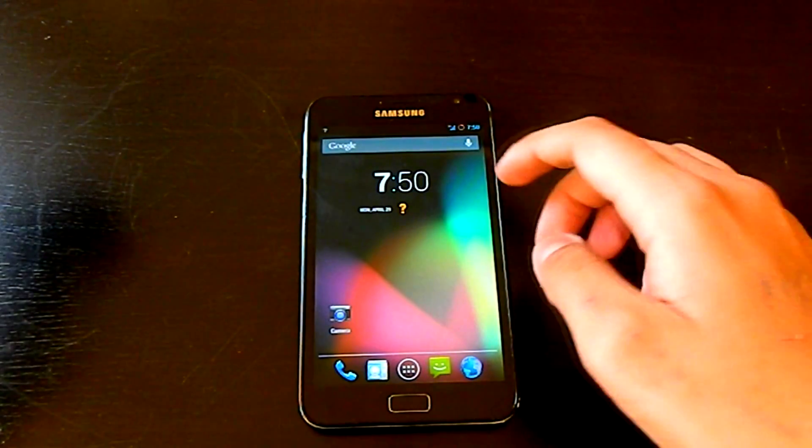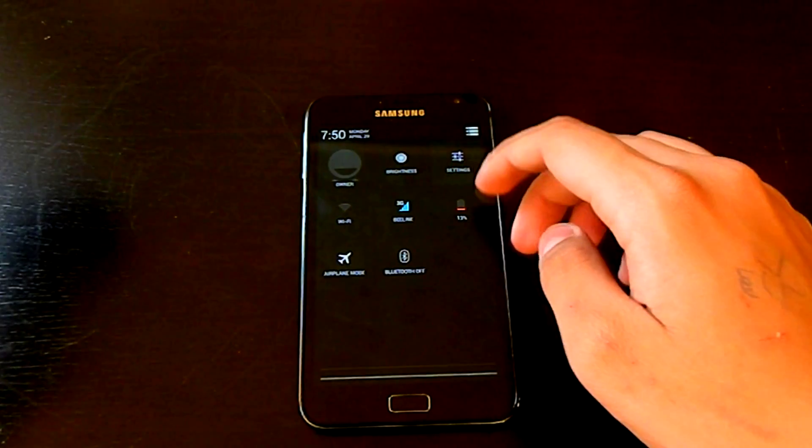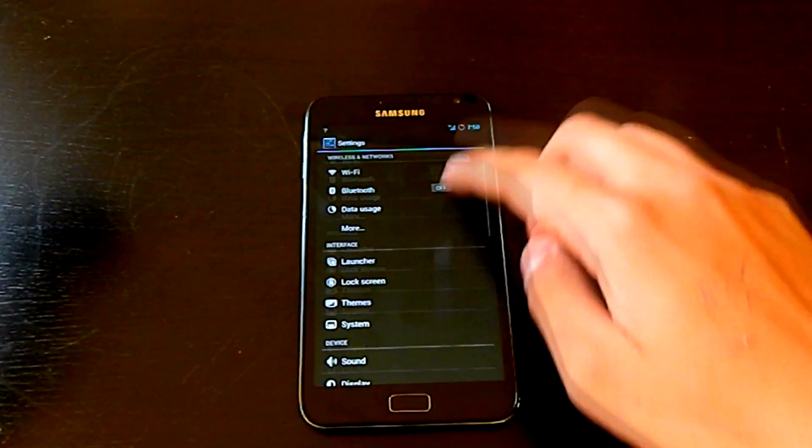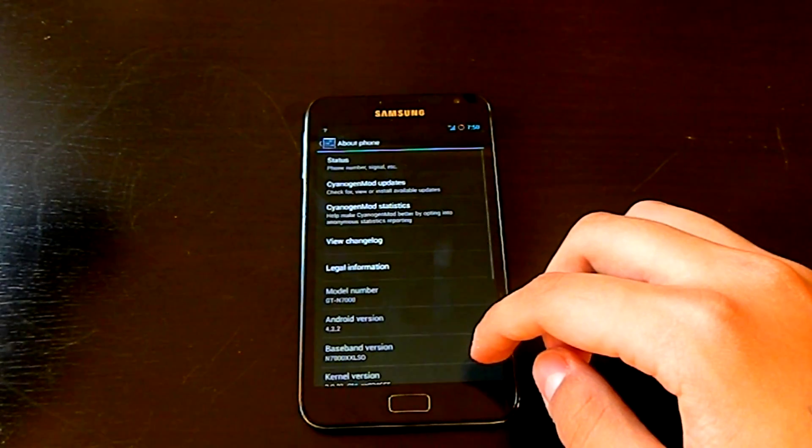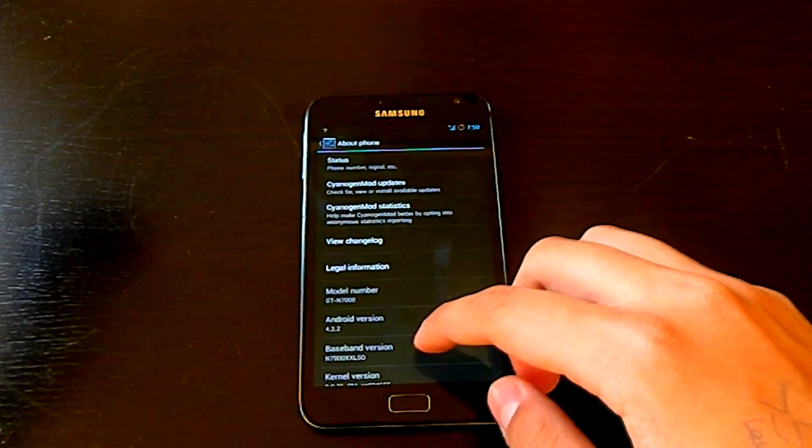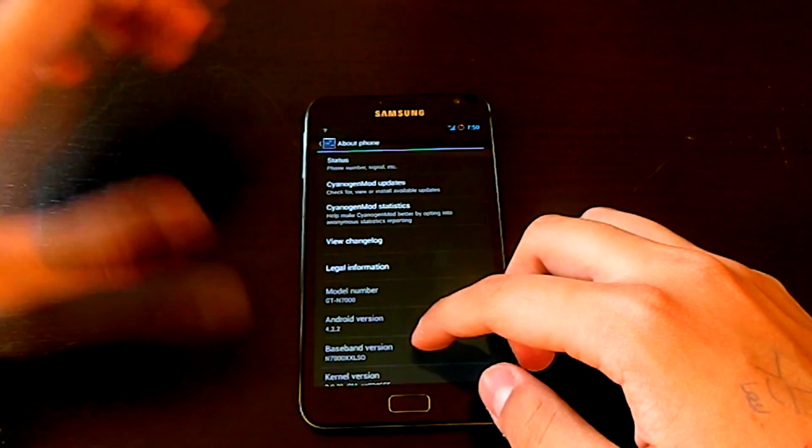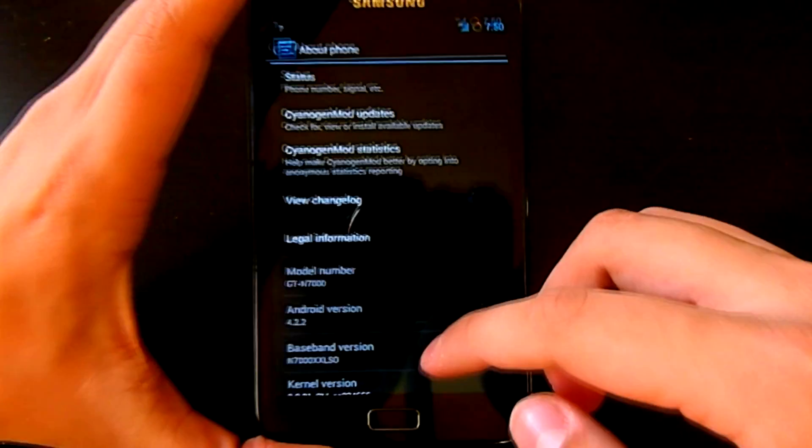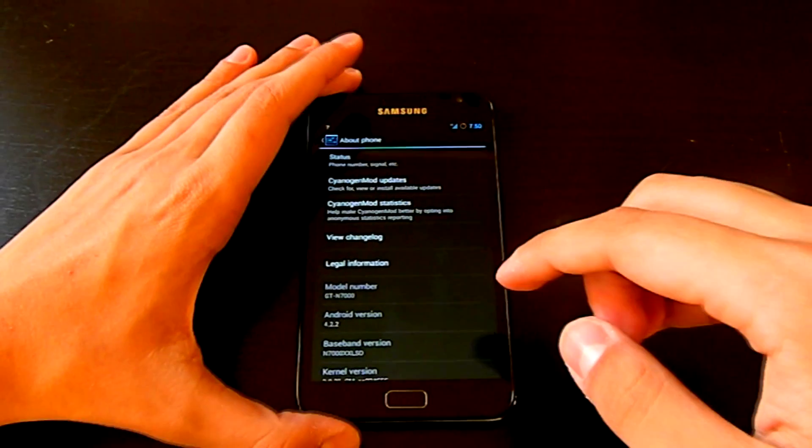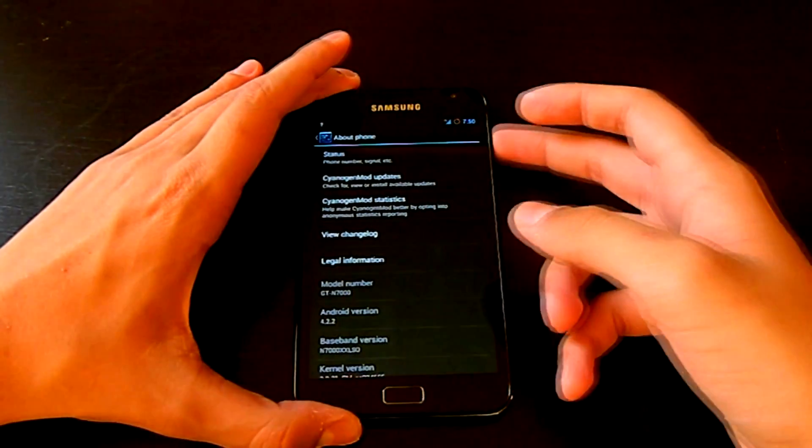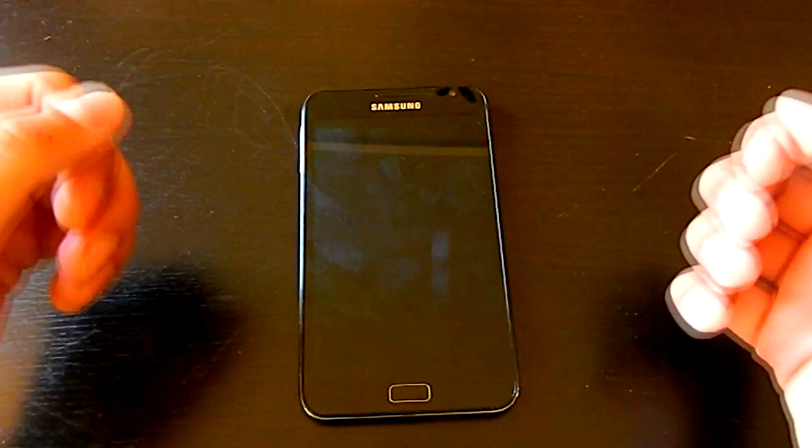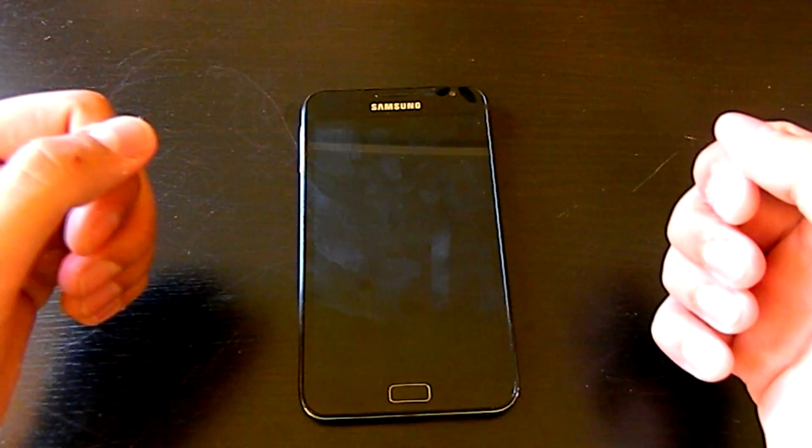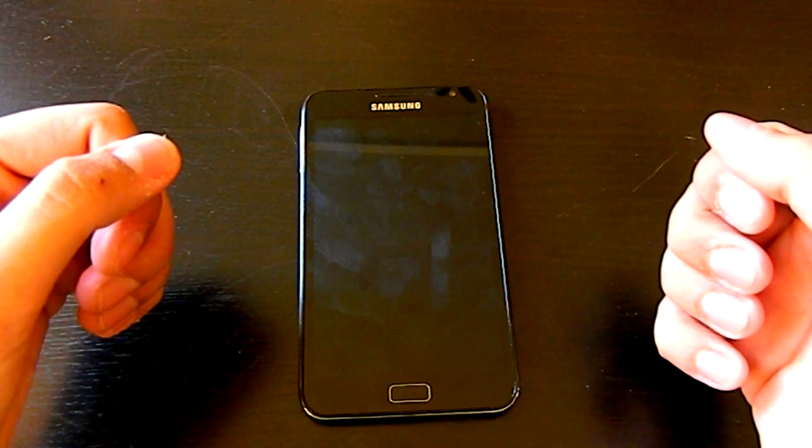Yeah, so as you guys can see, now just go to settings, about phone. As you guys can see, it's CyanogenMod and it's Android 4.2.2. Yeah, so that's pretty much it guys. Don't forget to like the video and subscribe to my channel and stay tuned for more videos.